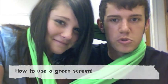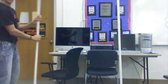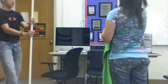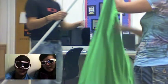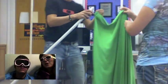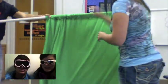How to use a green screen on iMovie. This is a demonstration of putting up the green screen.